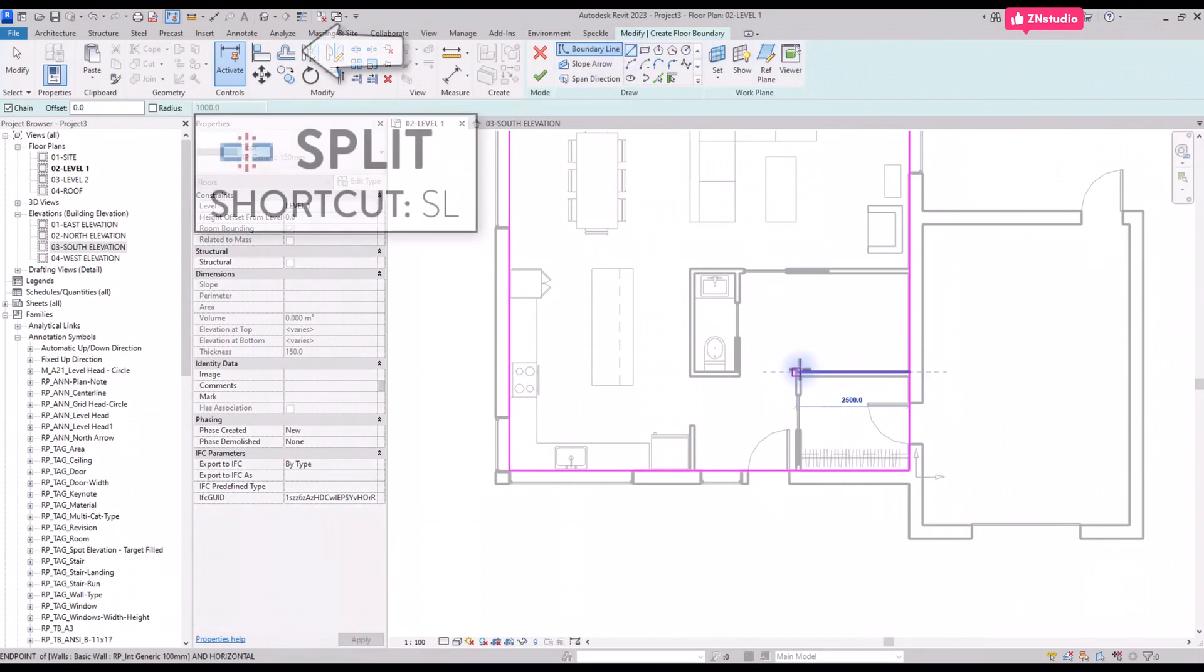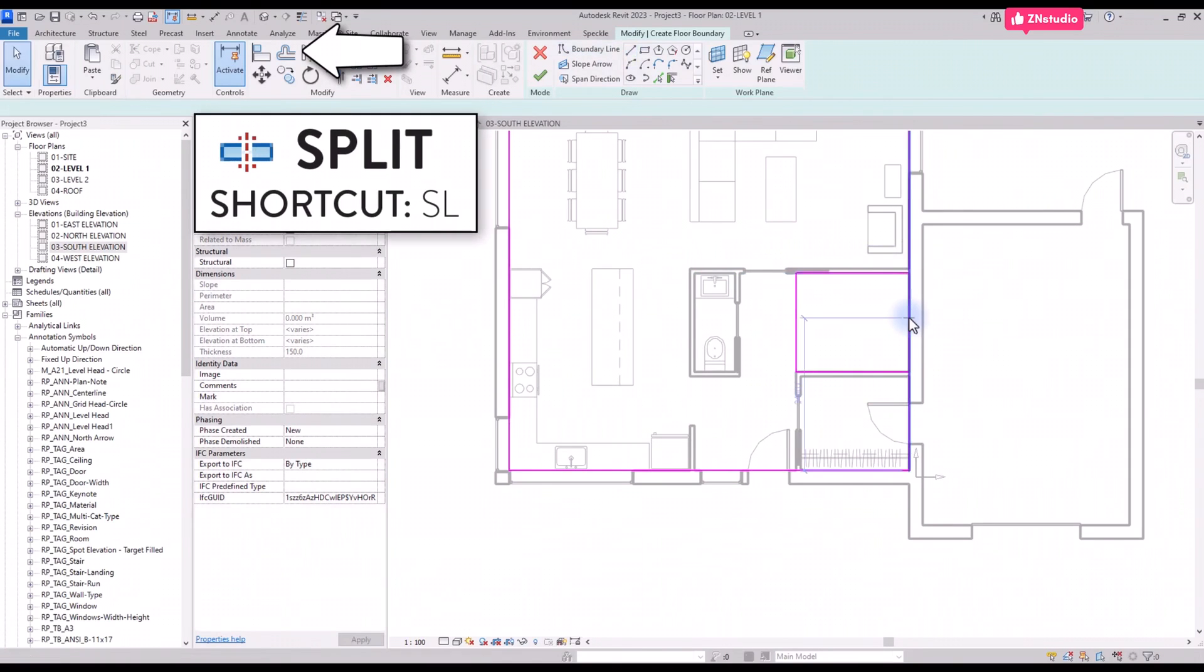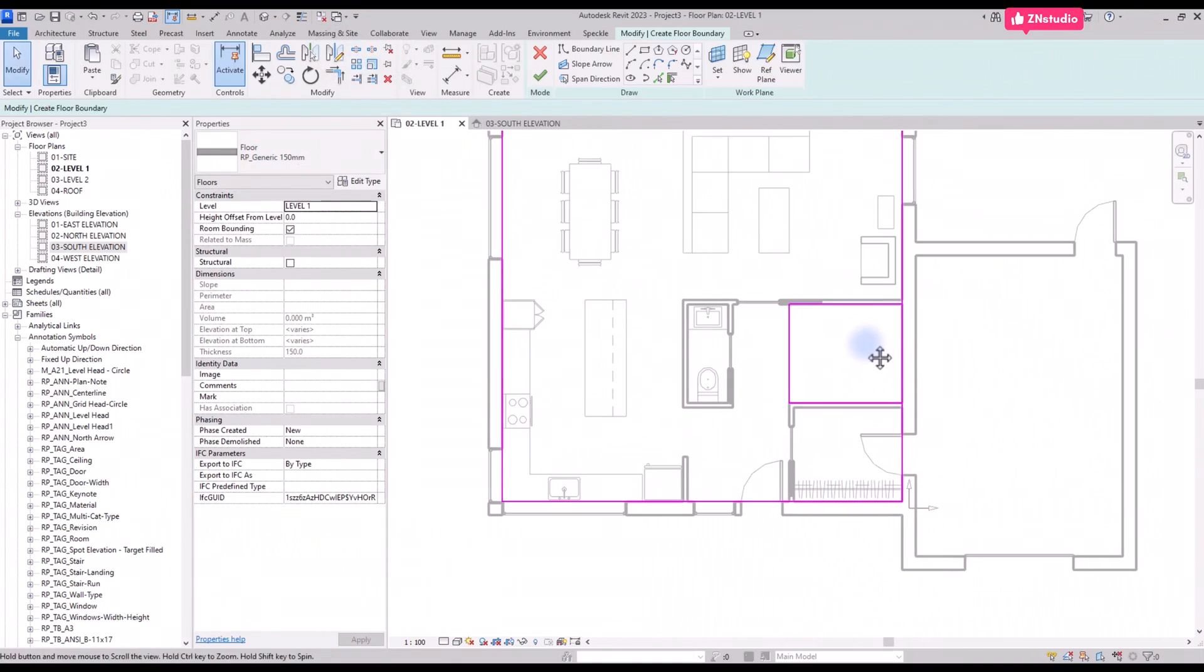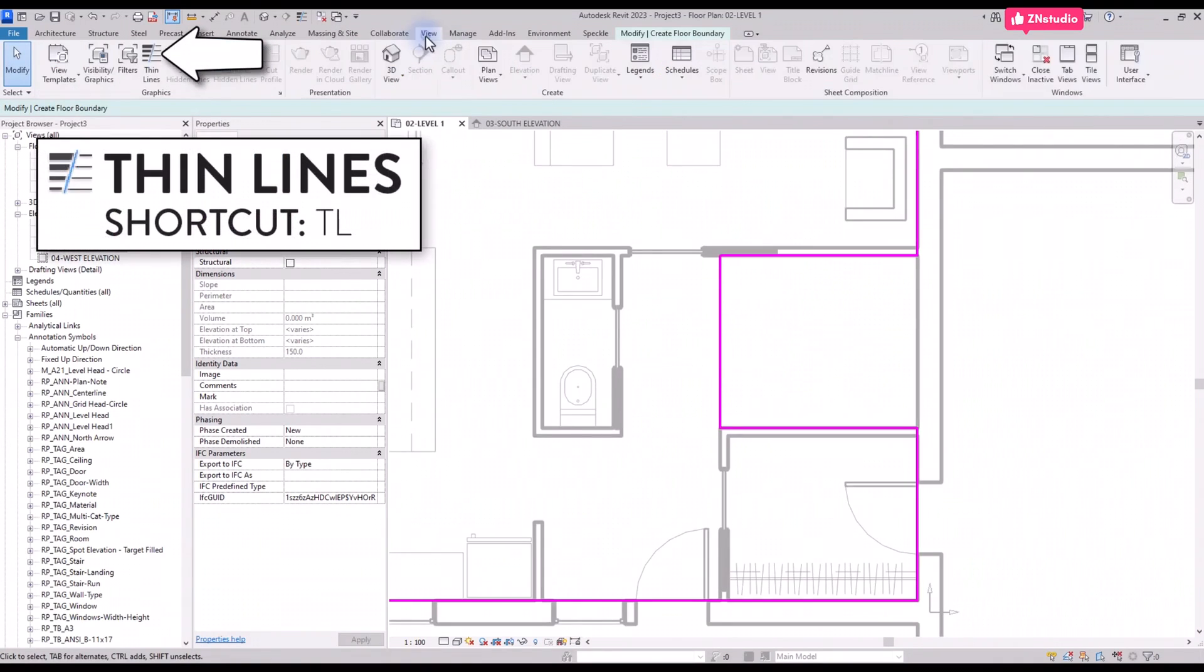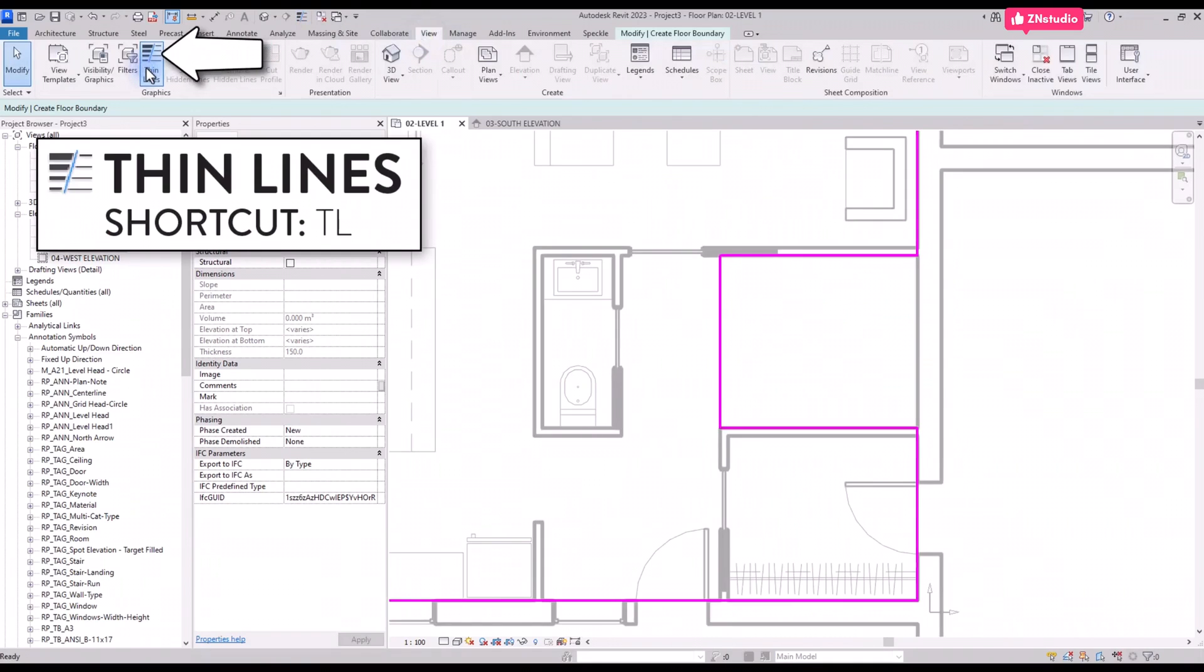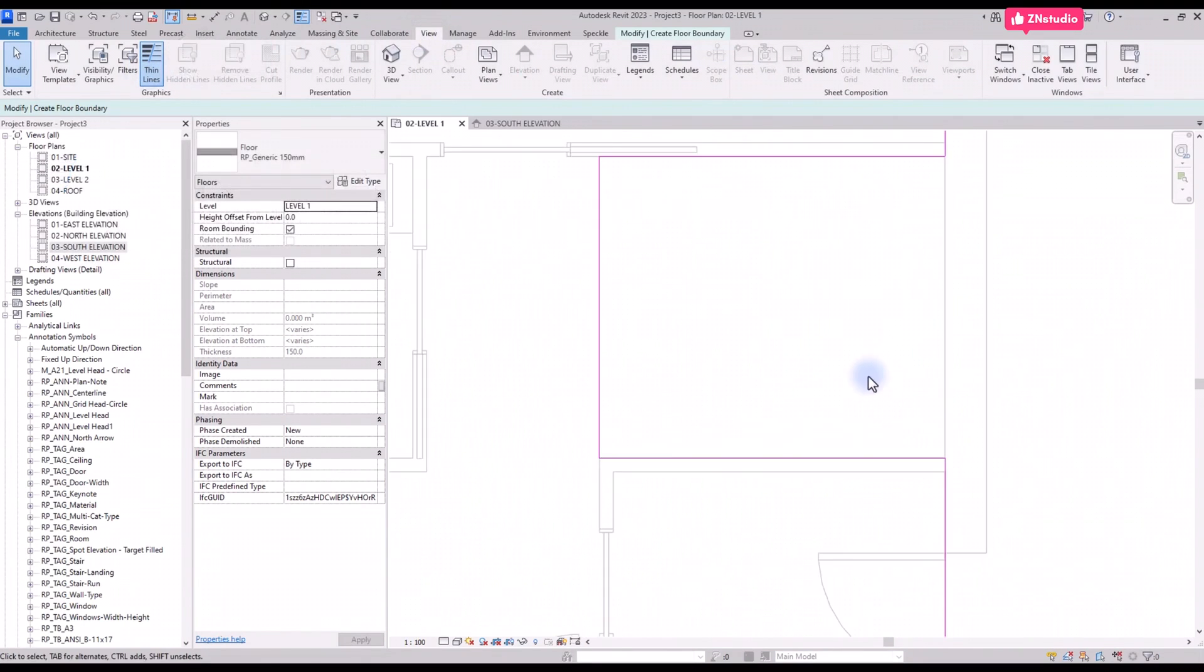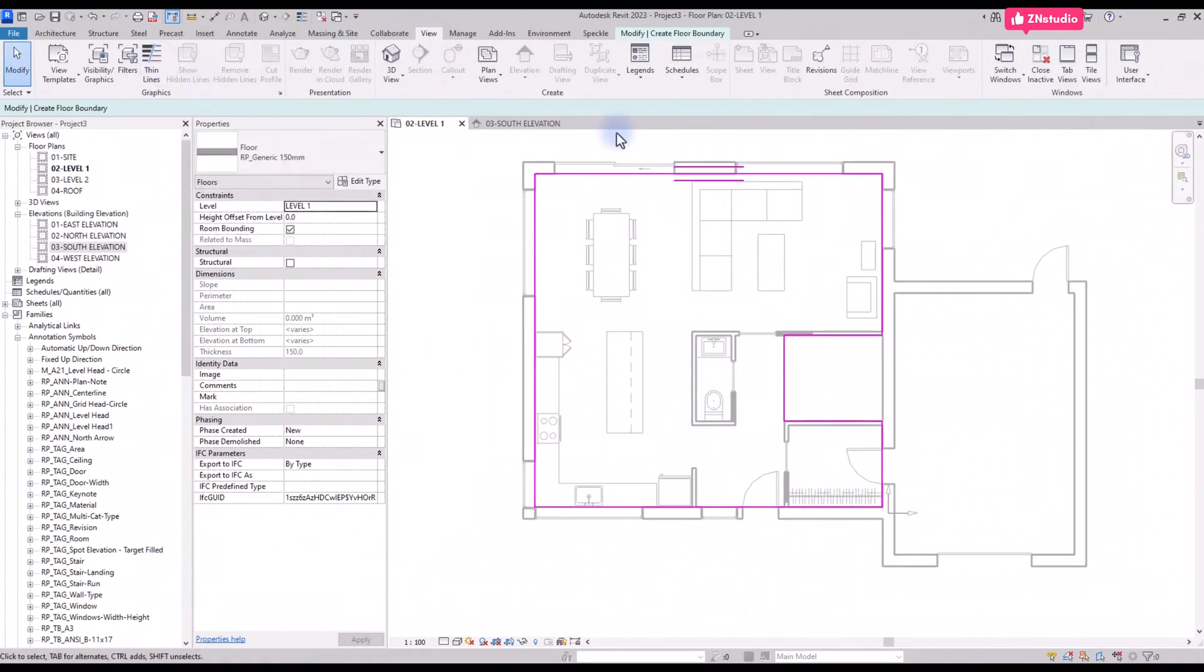To save some time, we use the split tool to cut these boundary lines into segments. Use shortcut SL to split. Then use the trim tool to join the lines together. Another useful tool in this situation is called thin lines. The tool is located in the View tab or use shortcut TL. The thickness of all lines will be reduced to a single pixel. This doesn't affect views when they are printed.